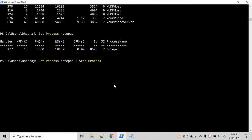So we are stopping the Notepad process here. Hit enter. And here you can see the Notepad process has been stopped.